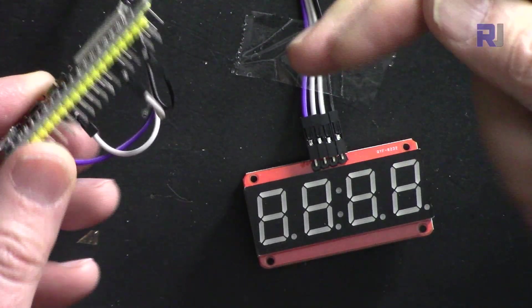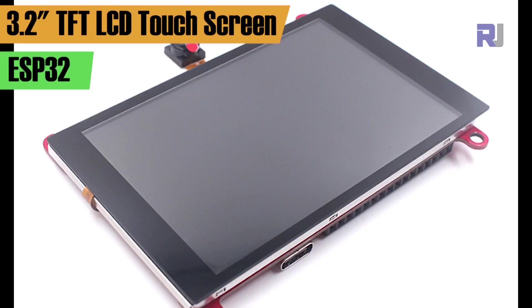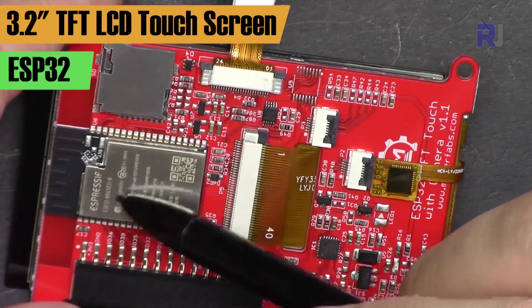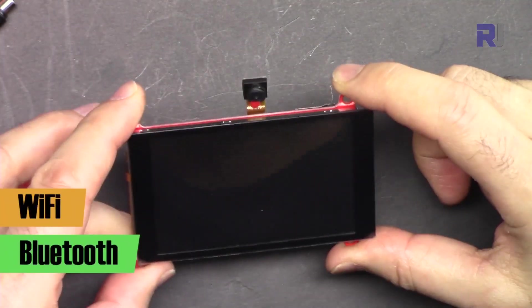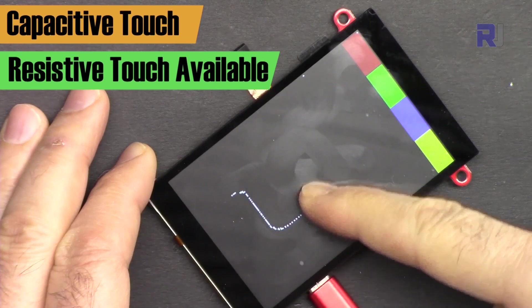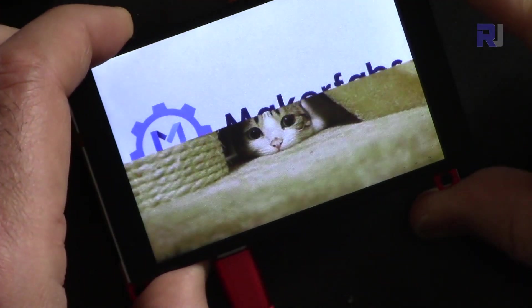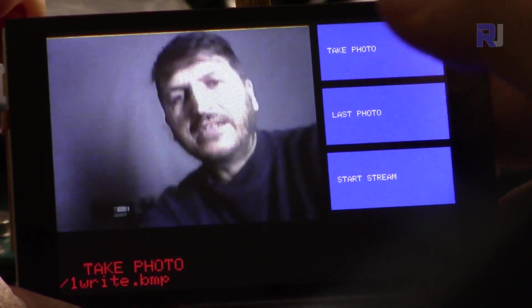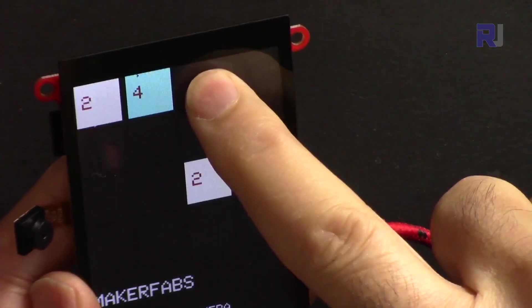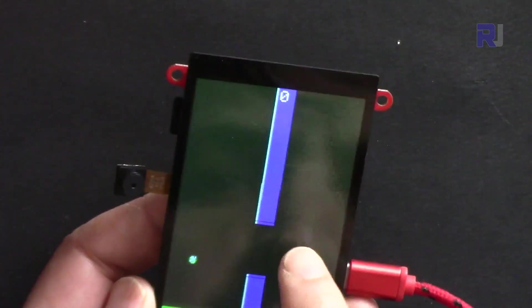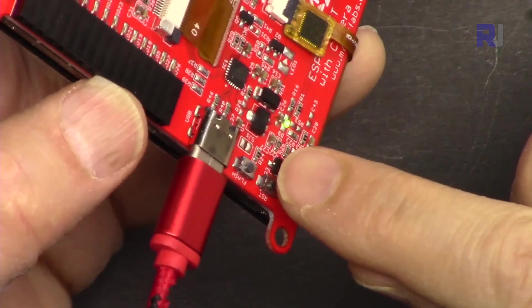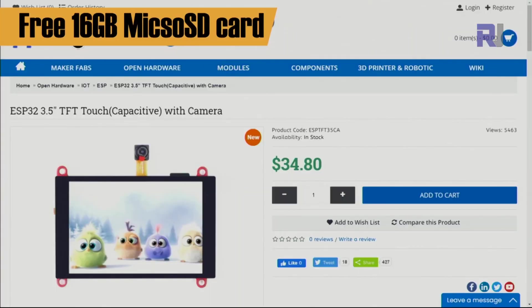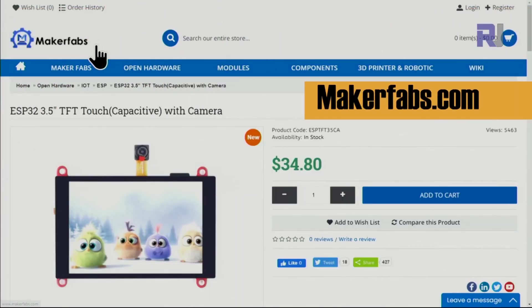This is a 3.2 inch TFT LCD screen based on ESP32. This has built-in Wi-Fi and Bluetooth and can be programmed with Arduino IDE. The product is from MakerFabs and it has built-in camera. You can play simple games, display text, and use full features of ESP32. I have an introduction video for this product, the link is below the video in the description. If you want to purchase the product from makerfabs.com, the link is also below this video.